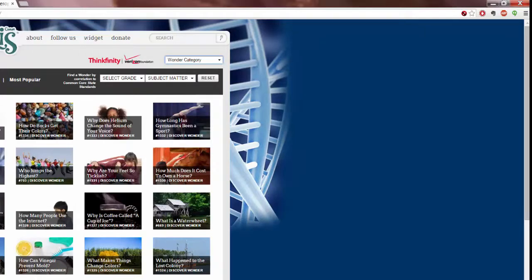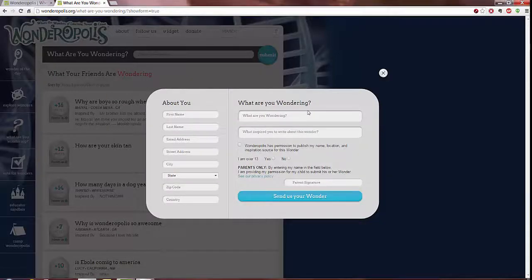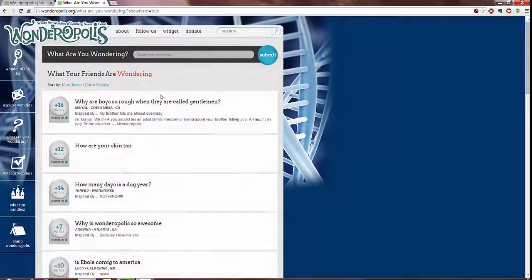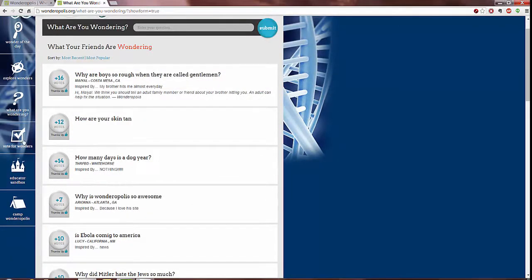And at What Are You Wondering, you can submit questions through this simple form that includes a permission area for the parents if their child is submitting a question, where you can also see the other questions that have been submitted by other users.